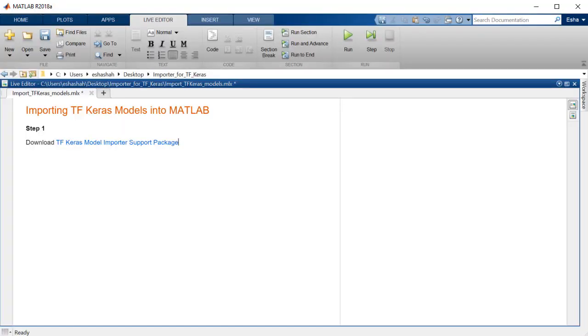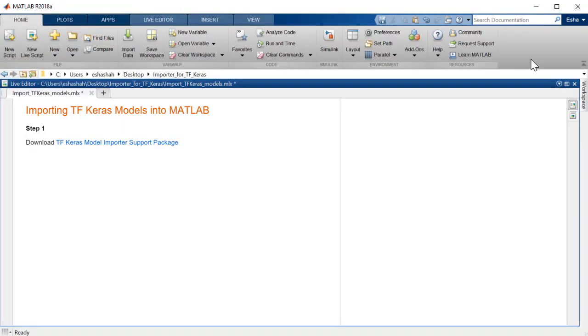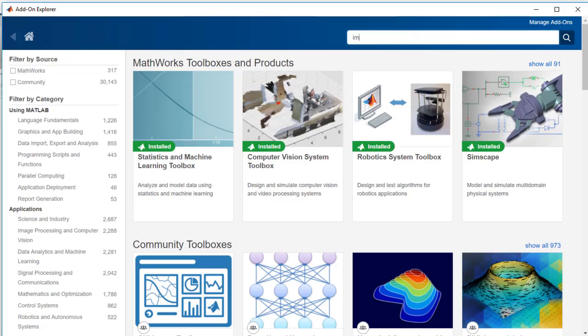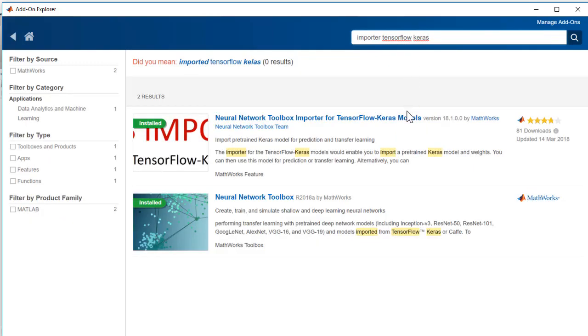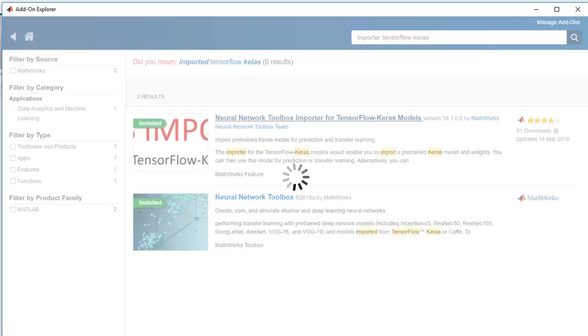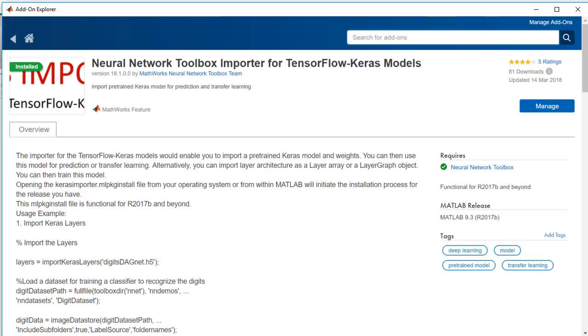I will create a script here to import the pre-trained Keras model now. You need to go to add-ons and download and install the TensorFlow Keras importer in order to import models. I have already downloaded and installed this importer.